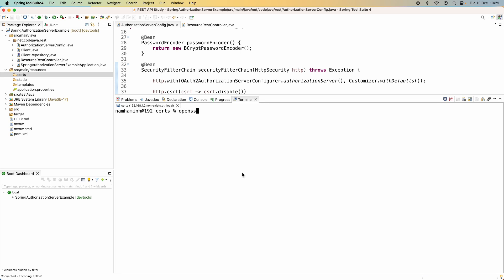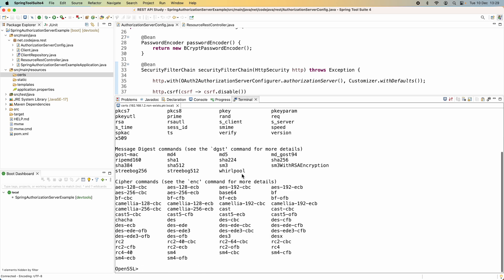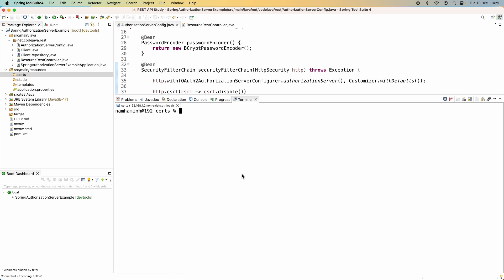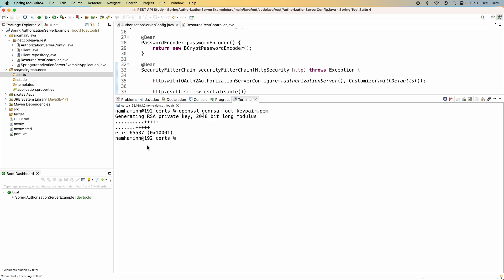Type 'openssl' and hit Enter — you can see the OpenSSL prompt. Type 'version' and you can confirm OpenSSL is available in the operating system. Let me quit OpenSSL. Now the first command is to generate a key pair: 'openssl genrsa -out keypair.pem'. You can see it has generated an RSA private key with a key length of 2048 bits.